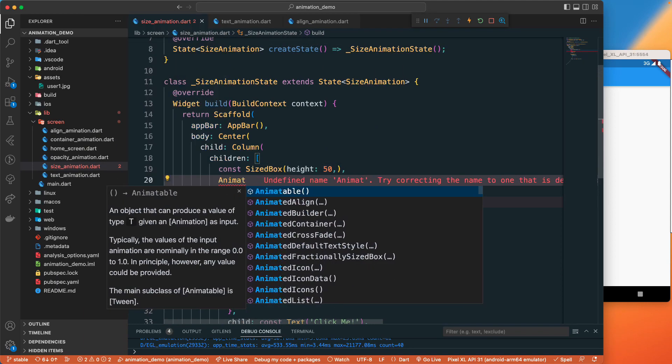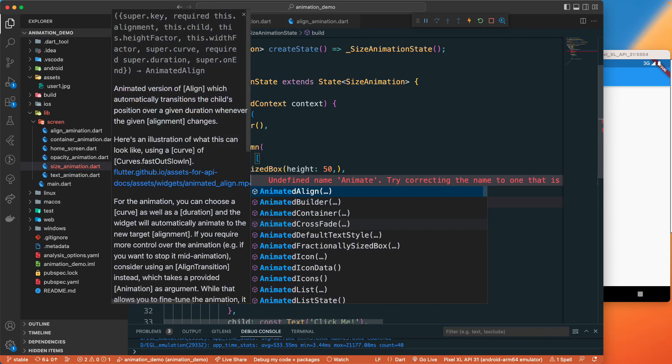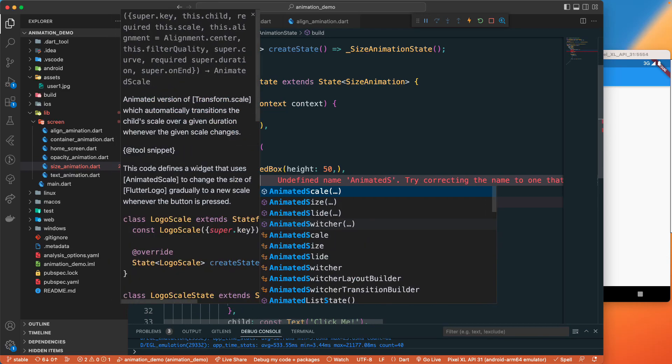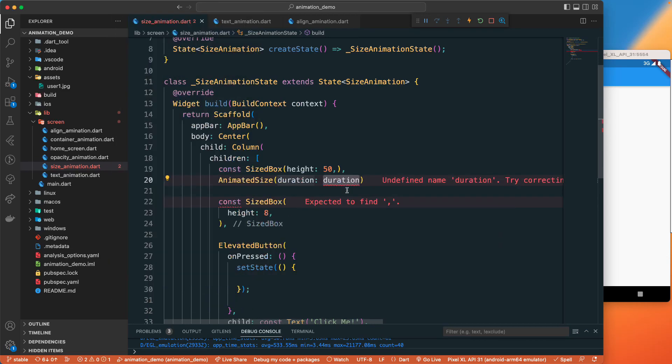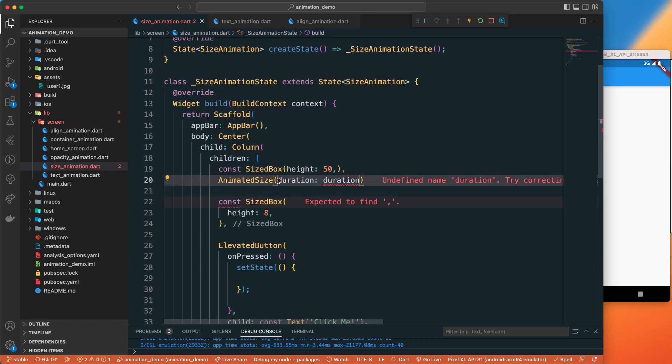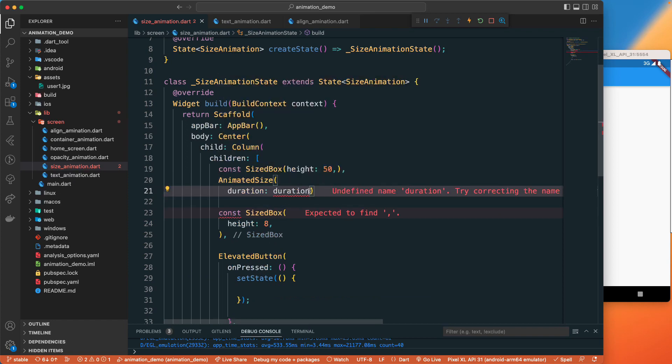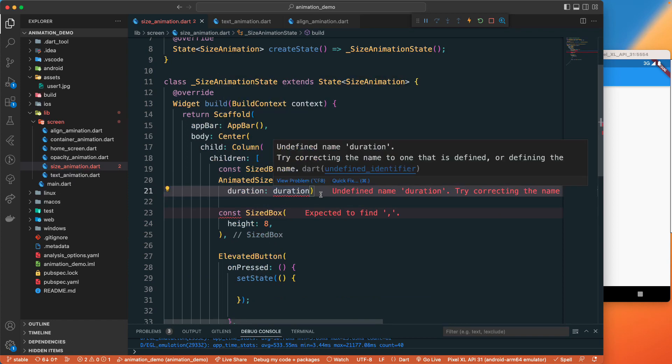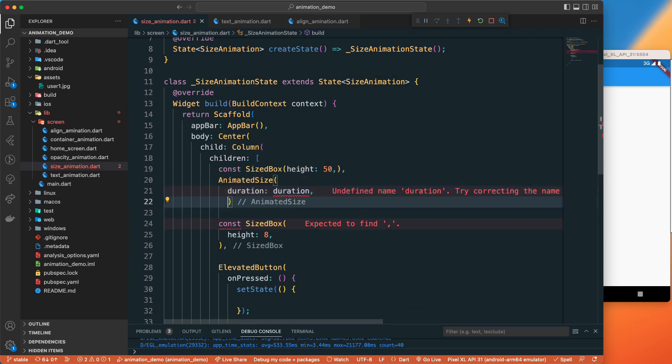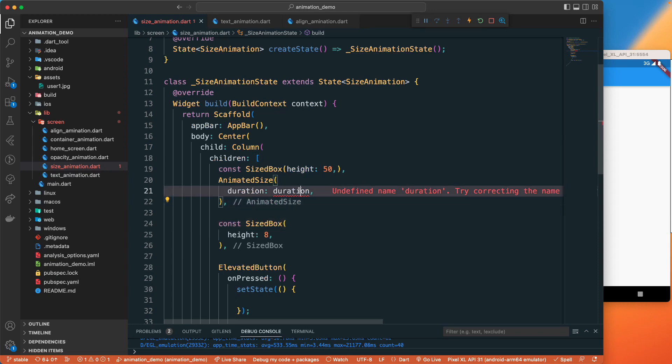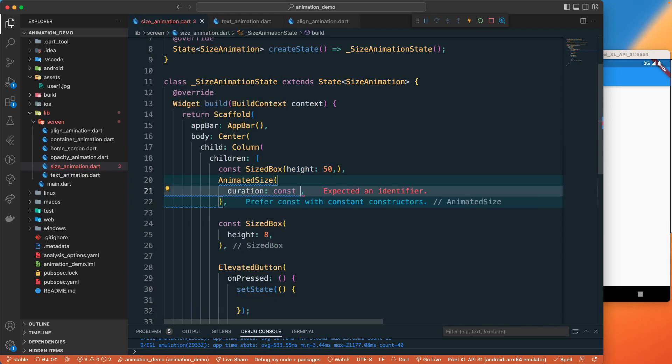What we will have is we need to add animated size. This will help us animate whenever the size of the child changes. We need a duration, so that is the only required parameter.